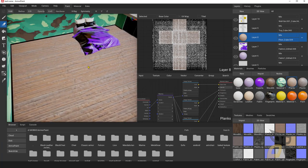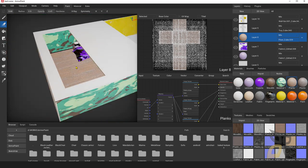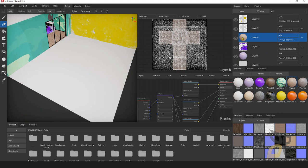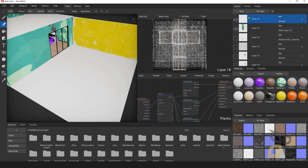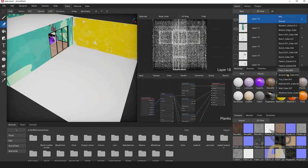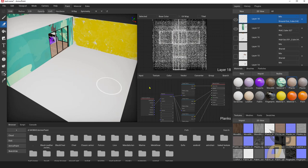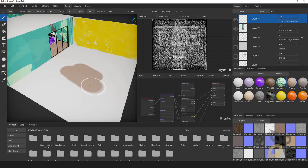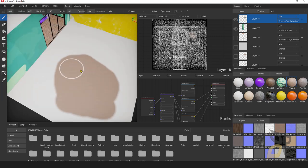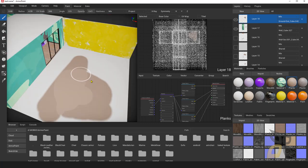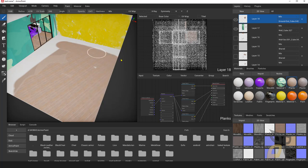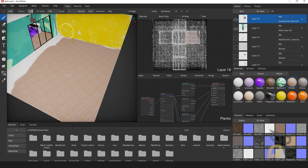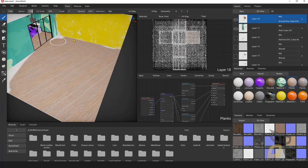Now let's paint with more complex materials — for example, this planks material from the GitHub ArmorPaint library. I want to paint the outside ground floor, so I'll create a new layer and select 'Ground Out'. I select the planks material, go to paint, and start painting. The result can look really big or really small depending on settings. Using UV map mode and adjusting UV scale gives a good result.